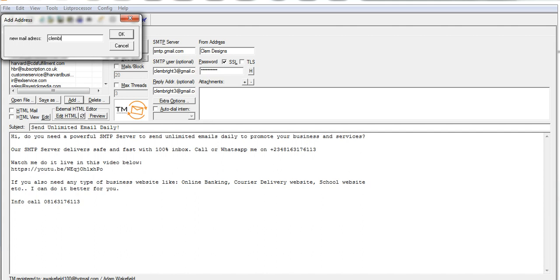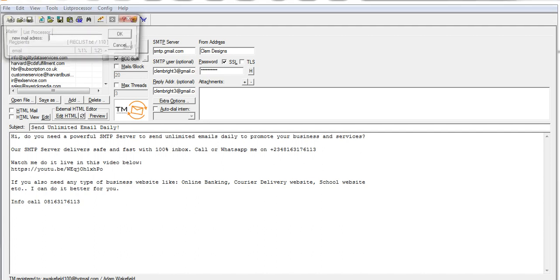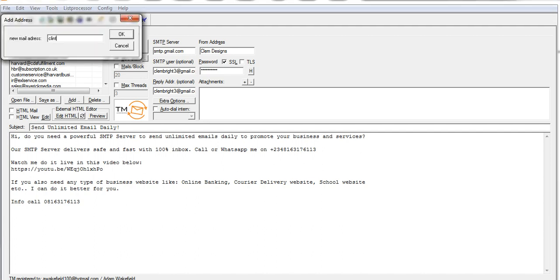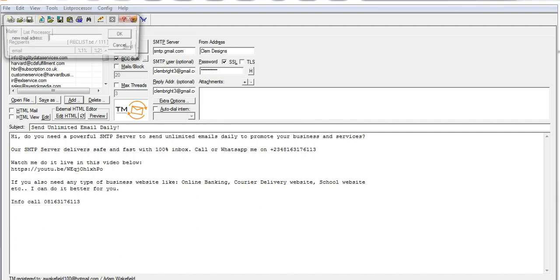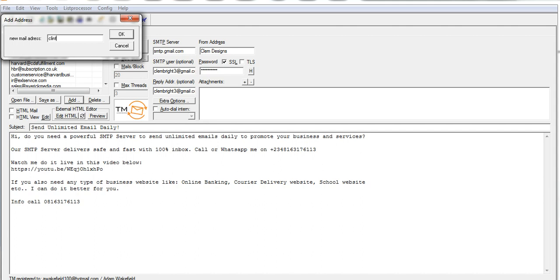I can add in some of my own email addresses to see whether it delivers safely. I'll add about two or three emails — add up to three emails for you to confirm it's sent successfully.